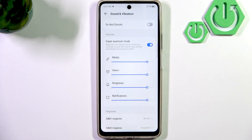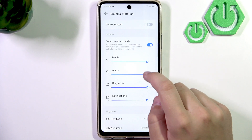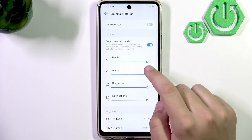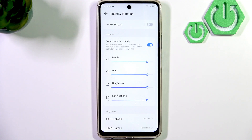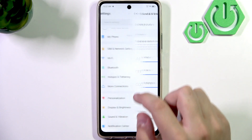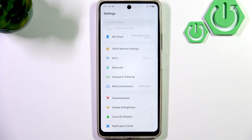Here we're going to have the call volume — you can only change that during a call. When you change it, make sure that it's more than at least half. And after you change the media volume, what you guys can also do is disable the do not disturb mode, because it can also lower the volume.